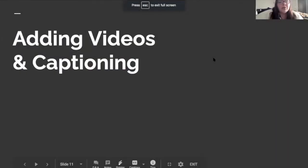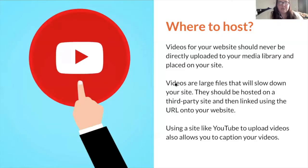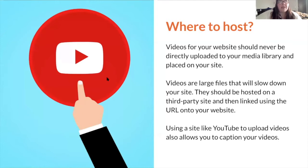All right, so adding videos and captioning. There we go. All right, so before we get into videos and stuff, let's first talk about hosting.